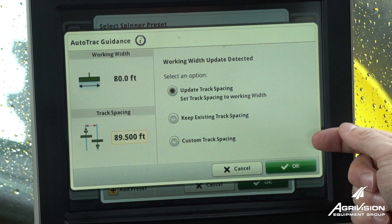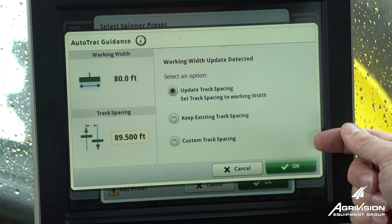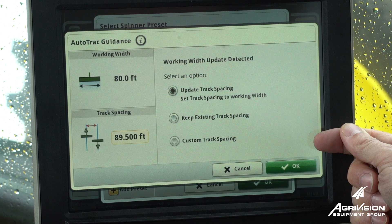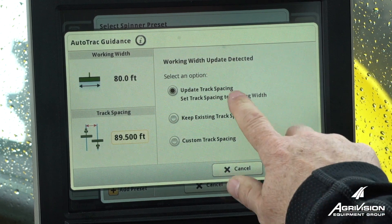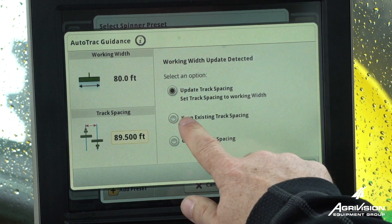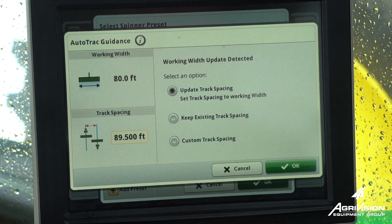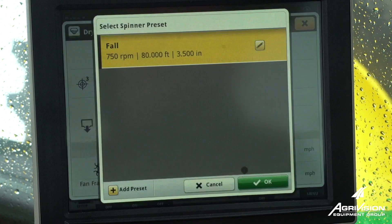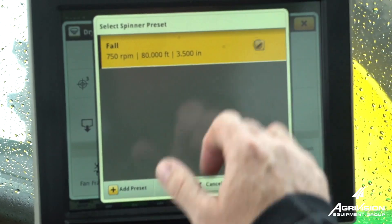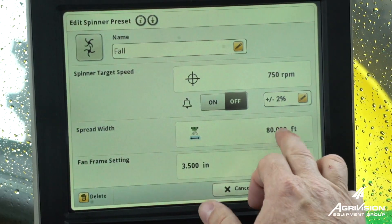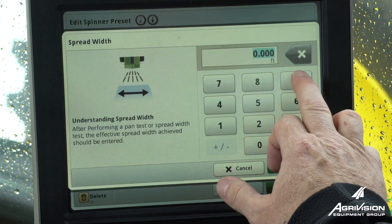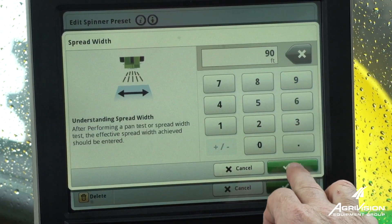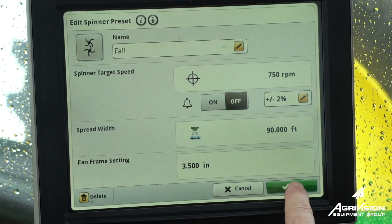So here, if we detect the working width is different than our track spacing, it will ask if we want to update or adjust them. I'm going to go back in and adjust that.